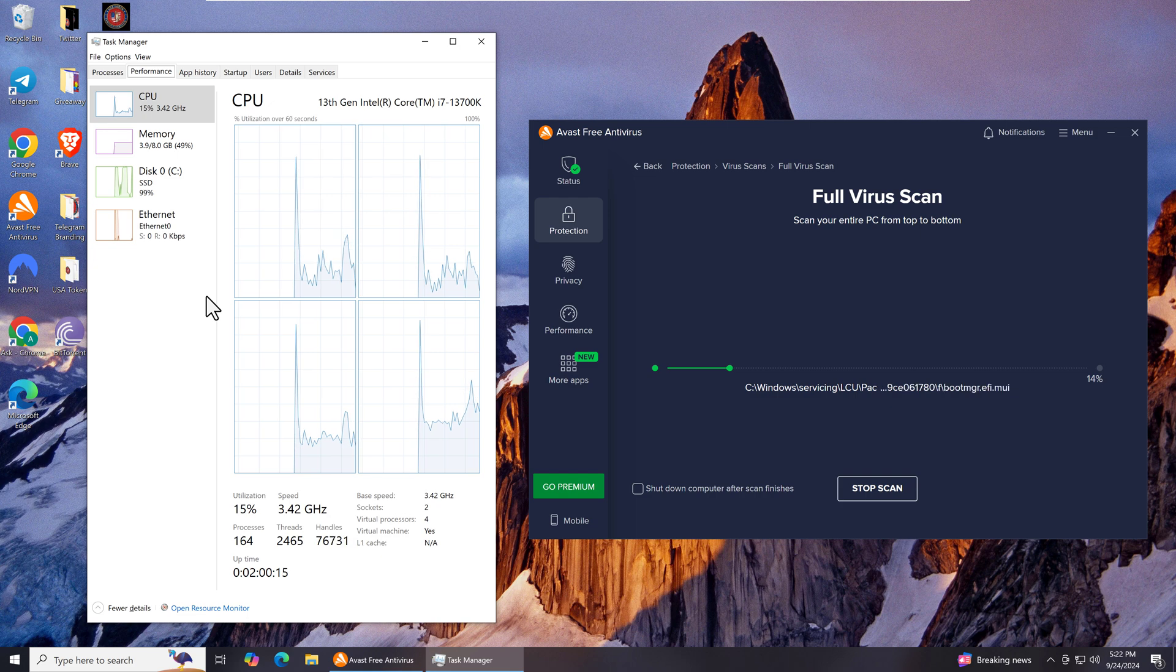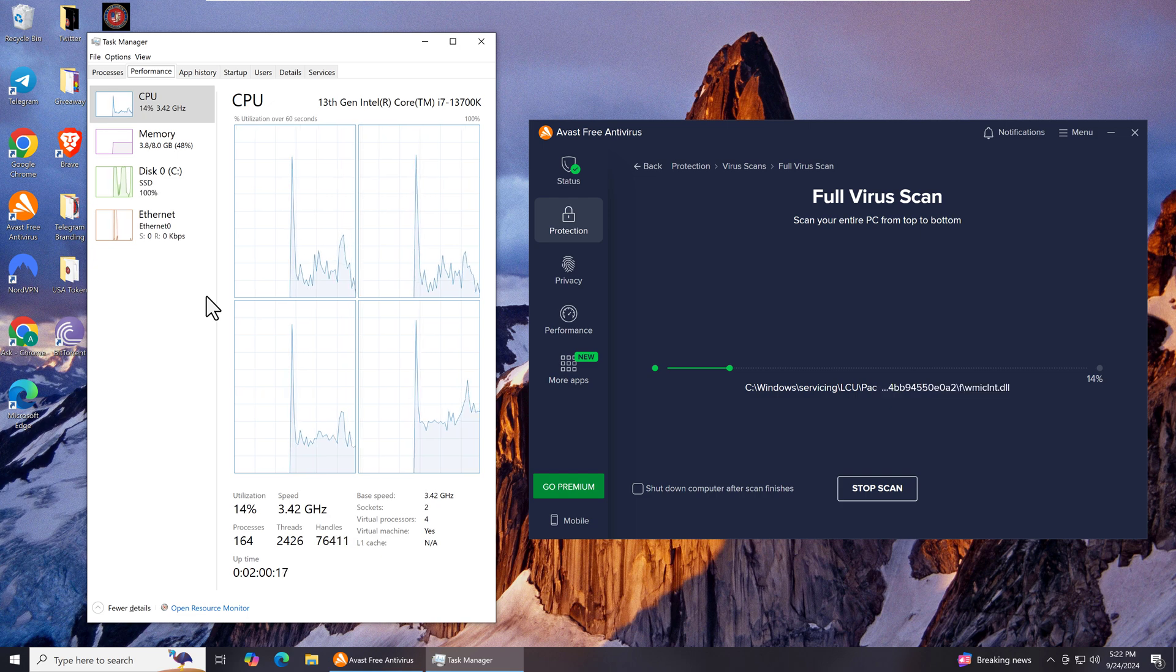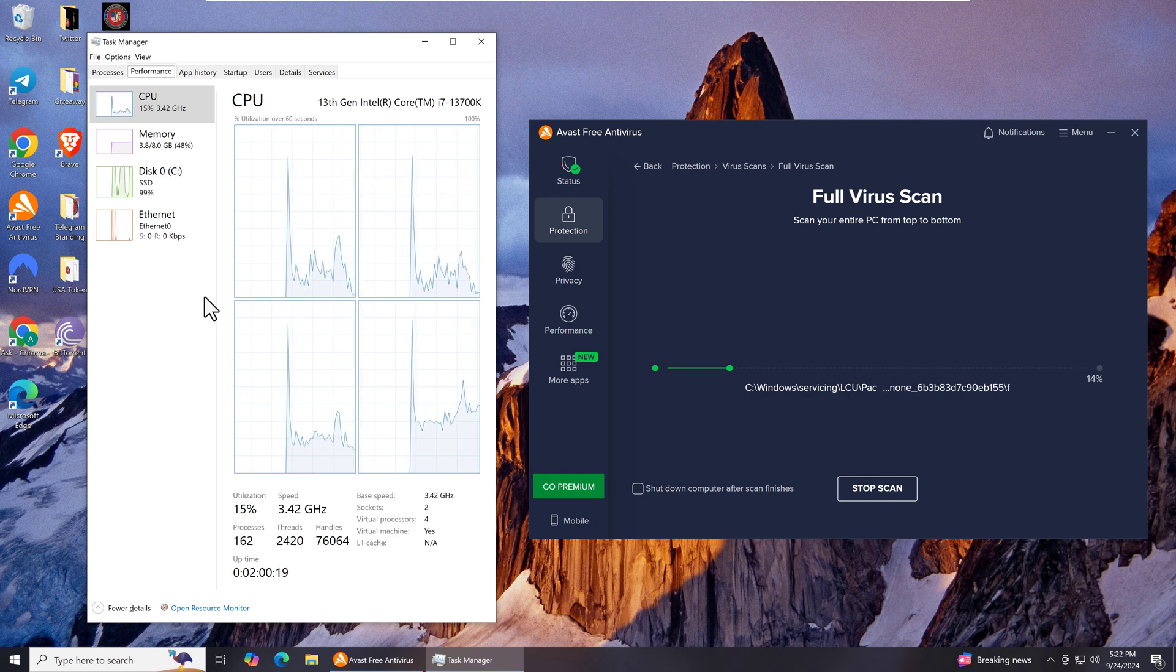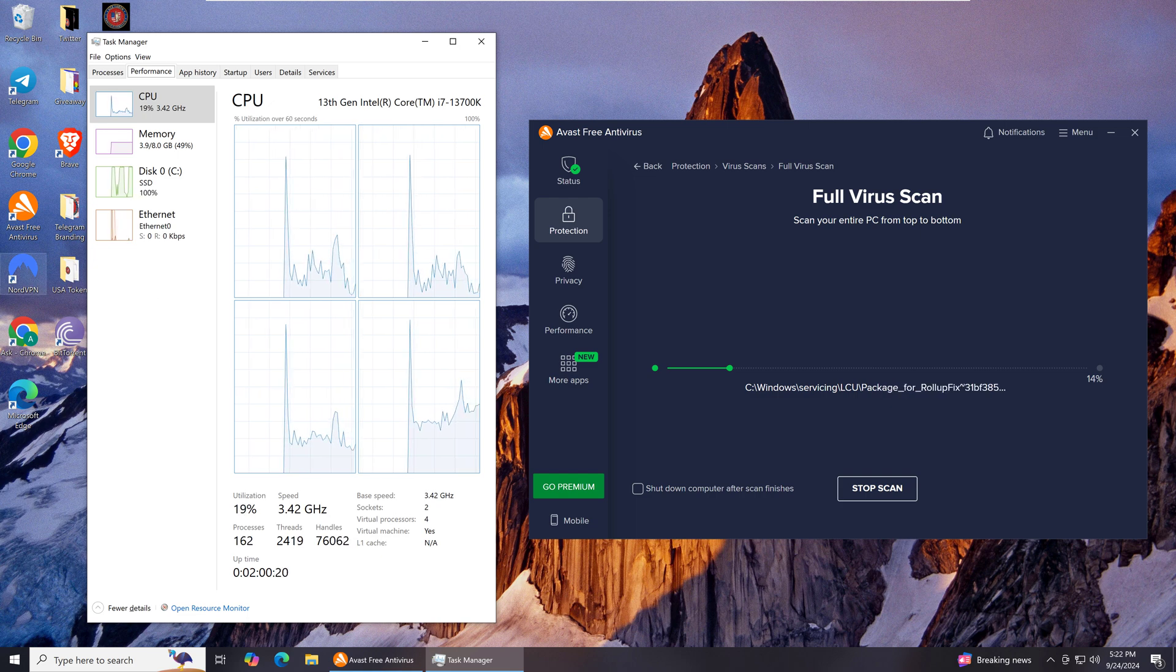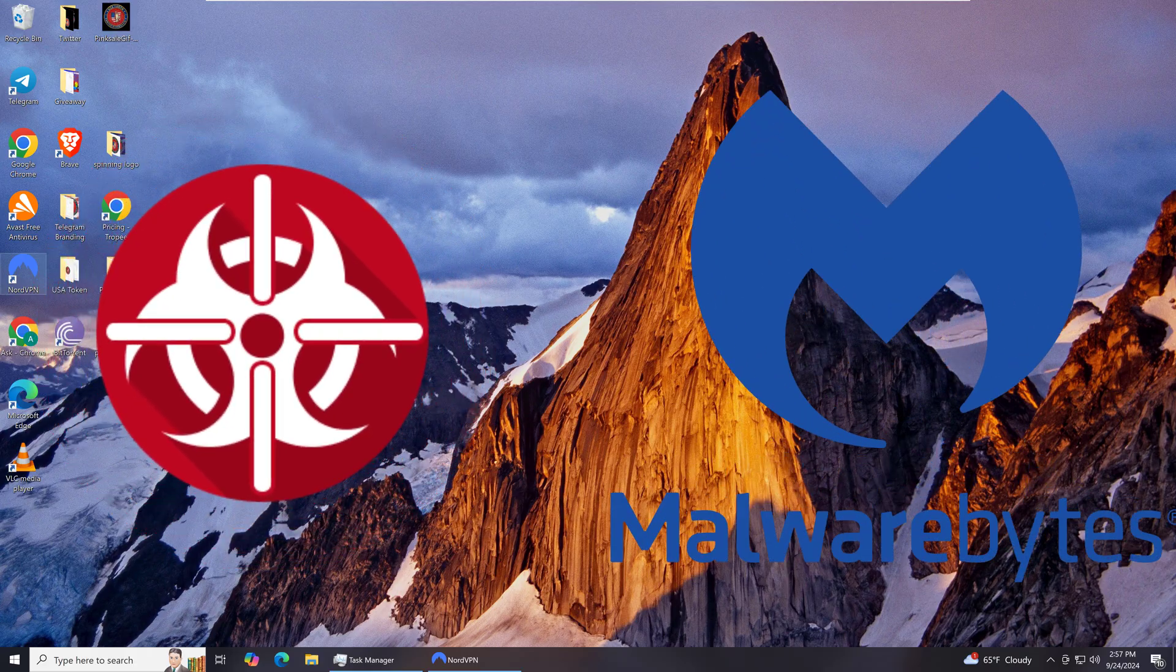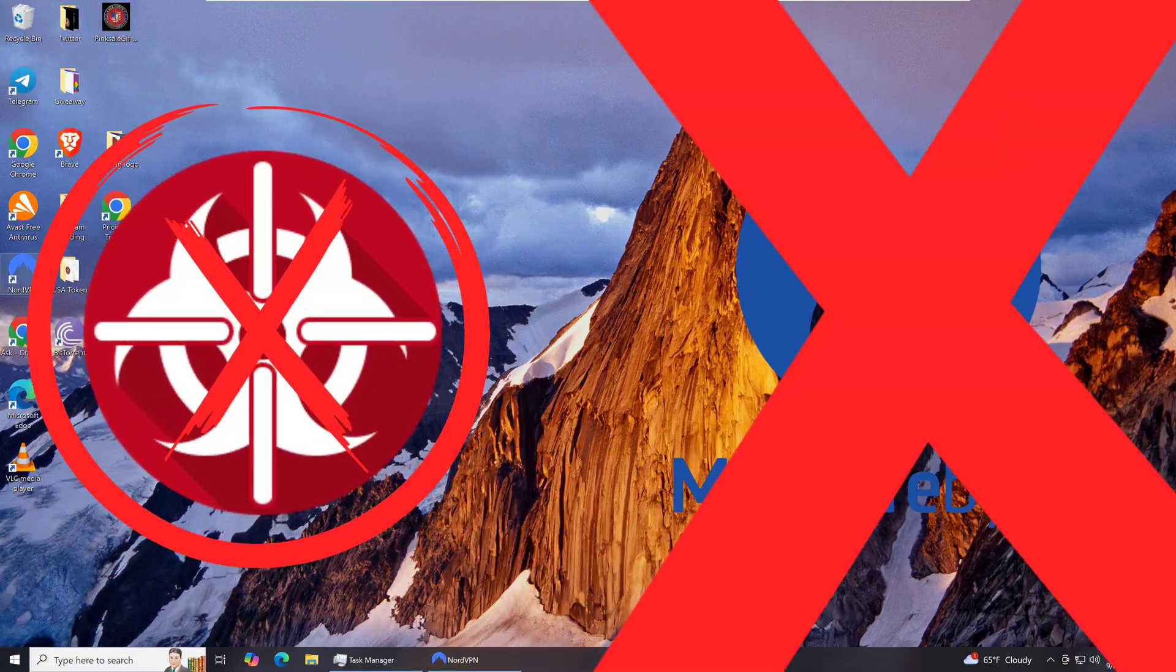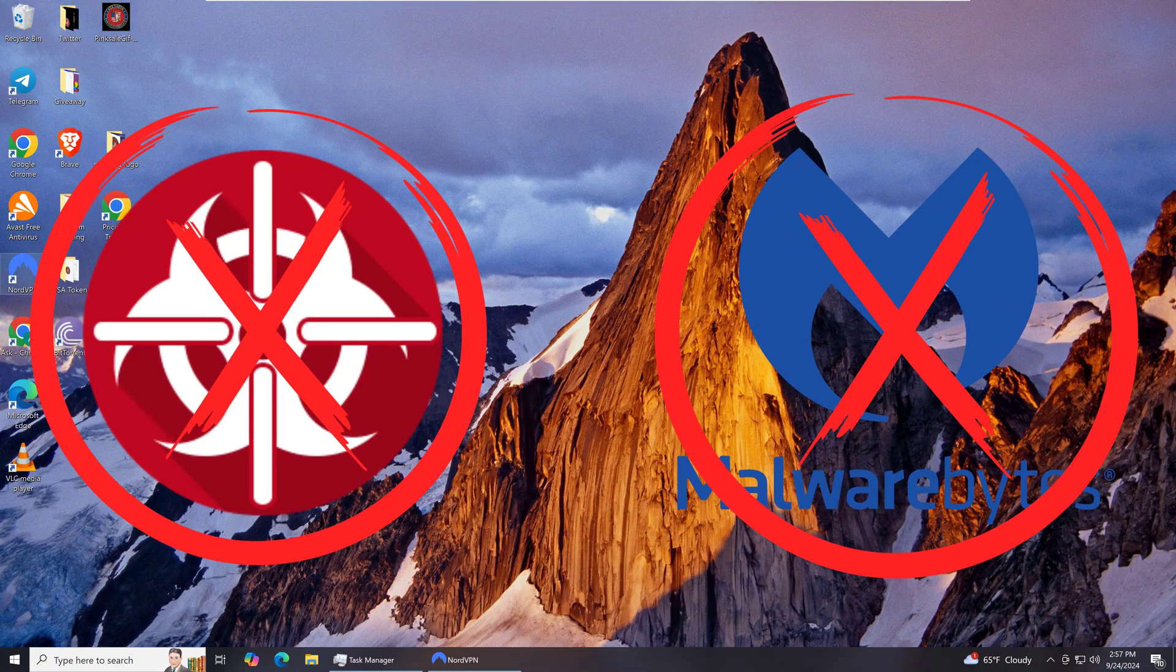Boot Time Scan is simple and is built into Avast Free Antivirus without the need for additional tools like RKill and Malwarebytes.